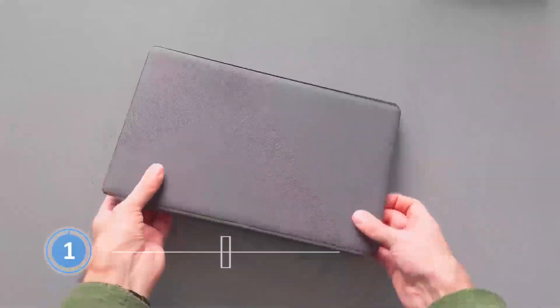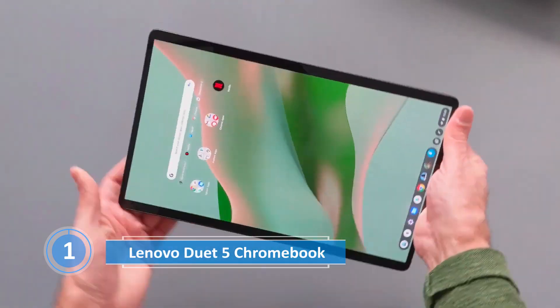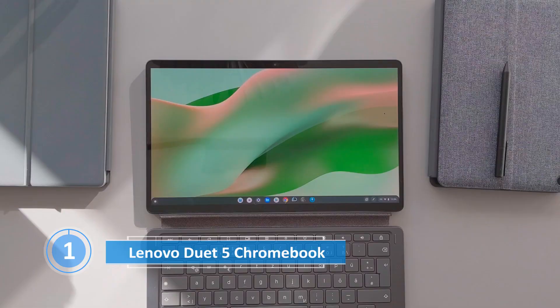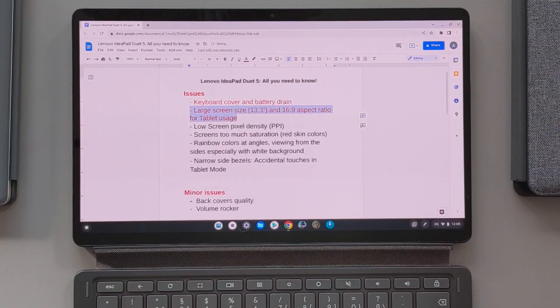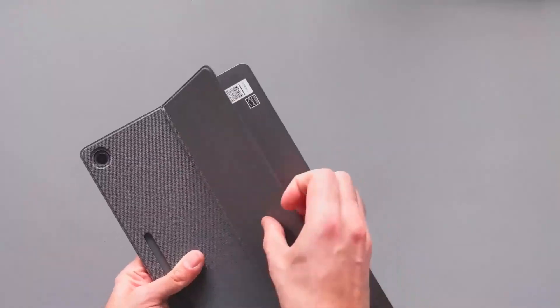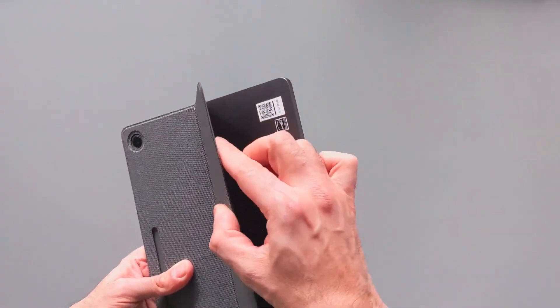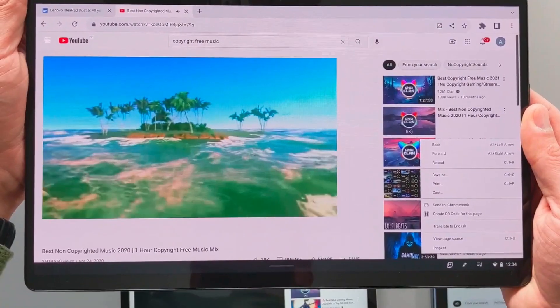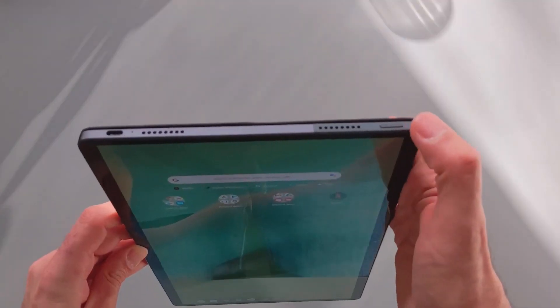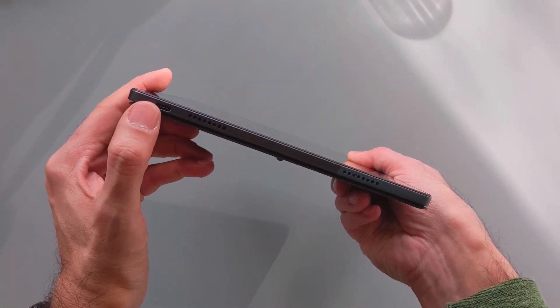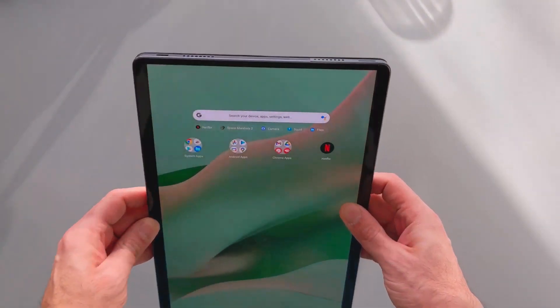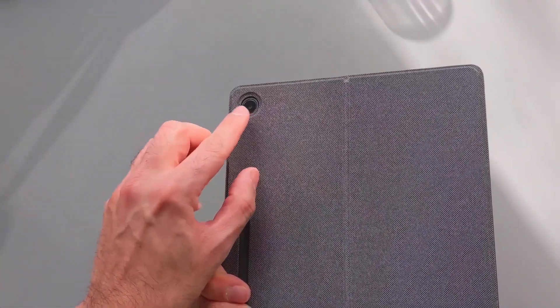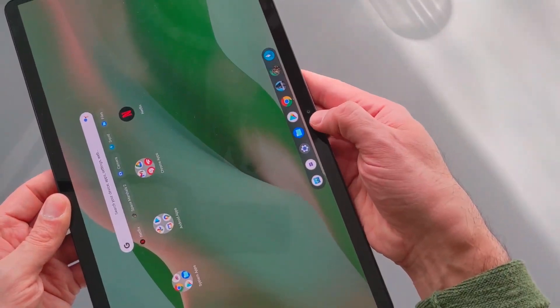Number 1. Lenovo Duet 5 Chromebook, the best laptop under $500. Are you looking for a laptop that offers impressive features without a hefty price tag? Look no further than the Lenovo Duet 5 Chromebook, the best laptop under $500 on the market. Despite its affordable price point, the Duet 5 boasts an array of impressive features that make it stand out from the competition.